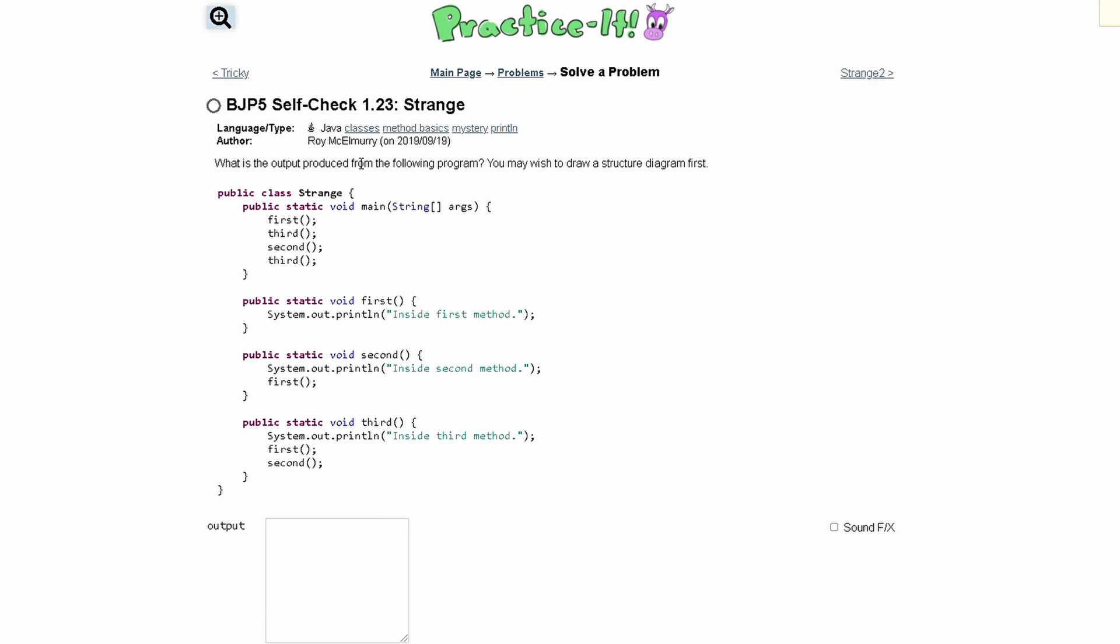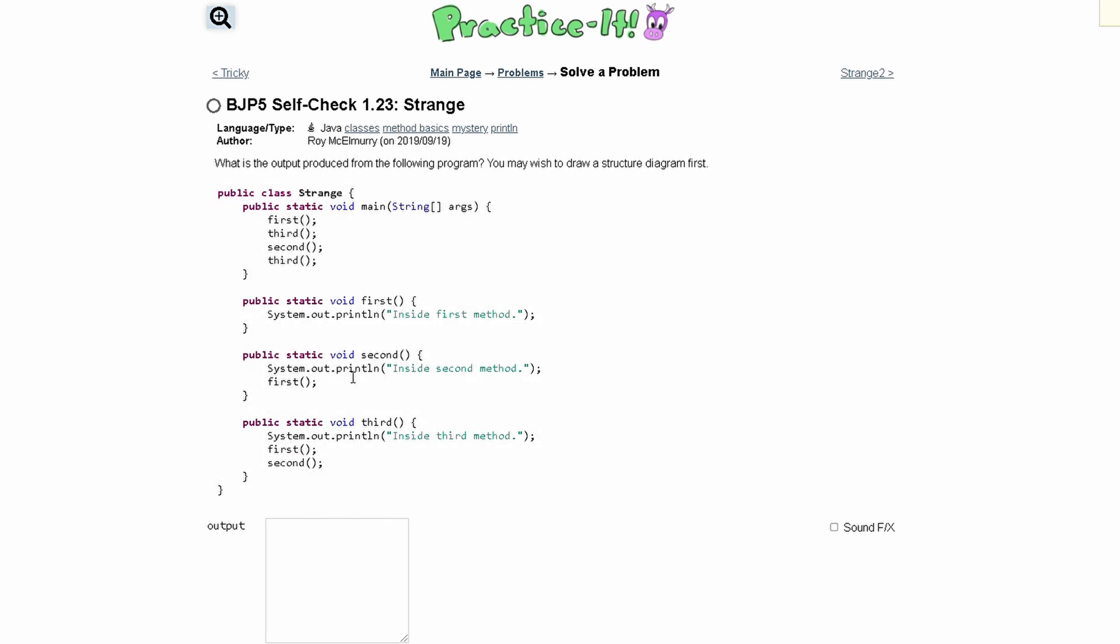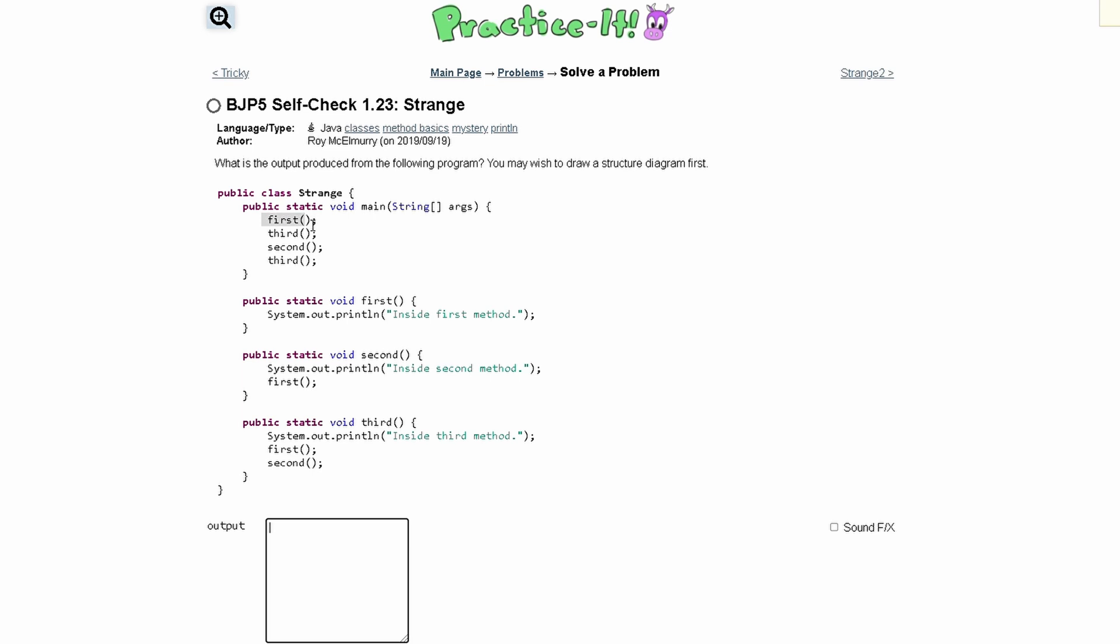We are given a class here with a main method right here, so we're going to be looking at our main method first. The first thing in our main method is a first method call, so we are calling the first method,